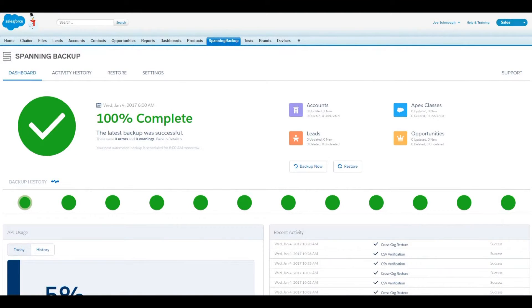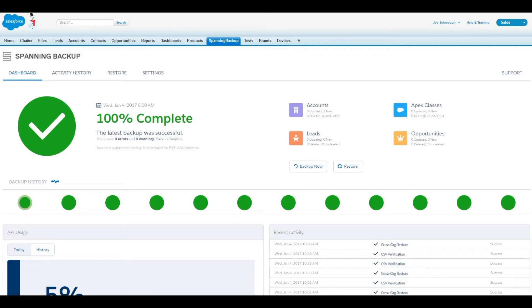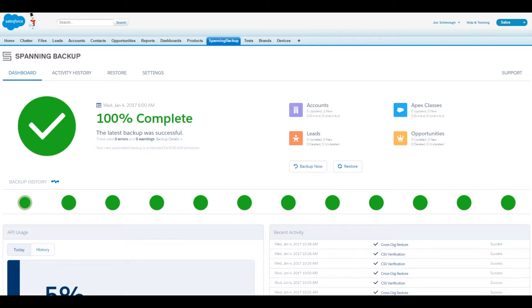Before you start the restore process, please ensure that your sandbox has the same customizations and metadata as the source org. Once you have the CSV ready and configurations and metadata properly set up, you can start the restore process by first clicking on Restore on the Spanning dashboard.